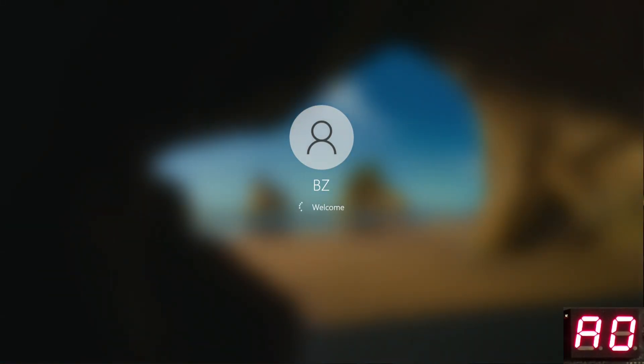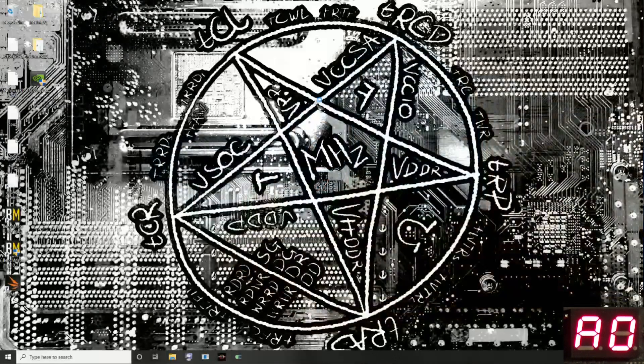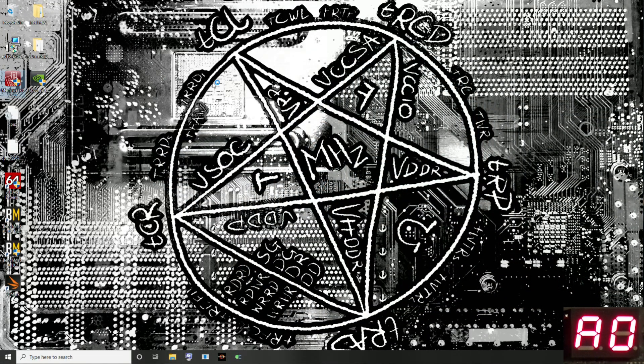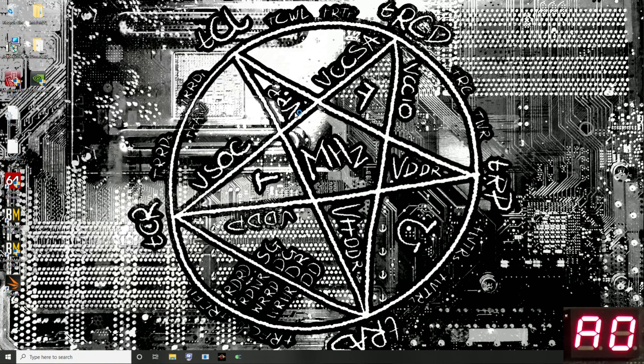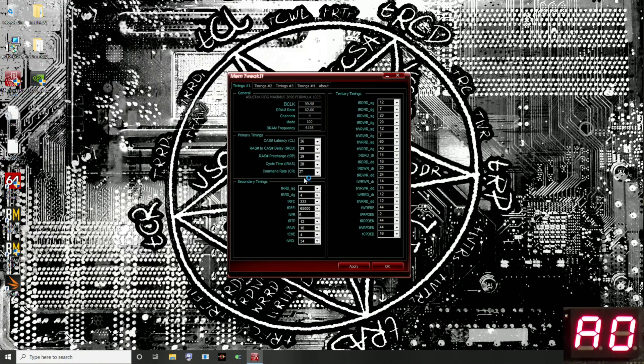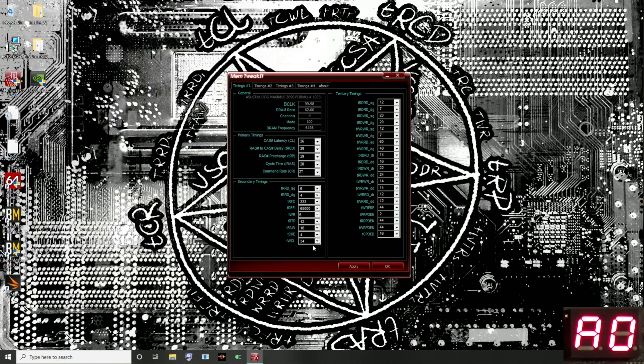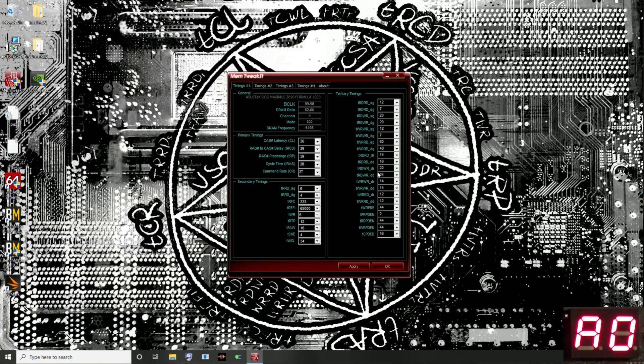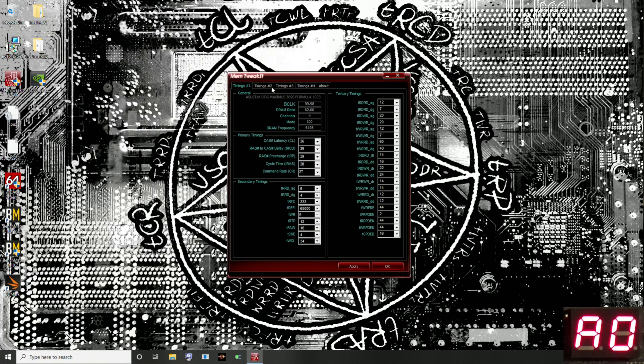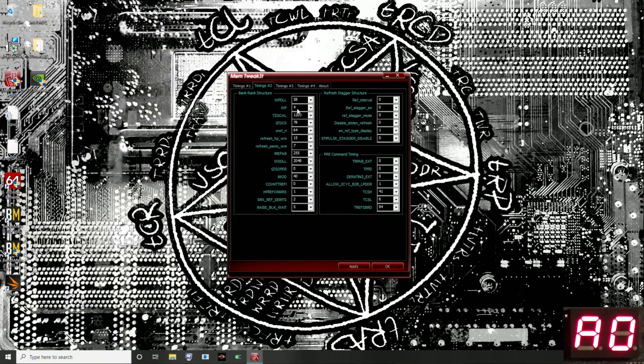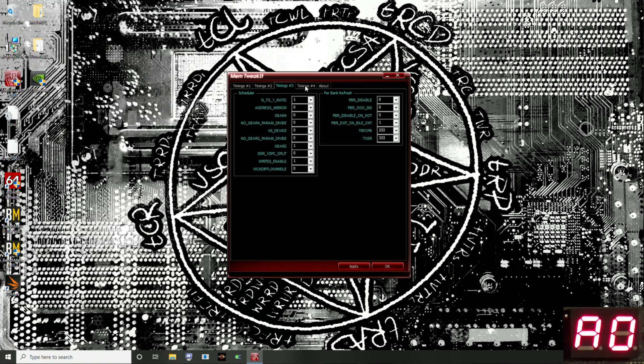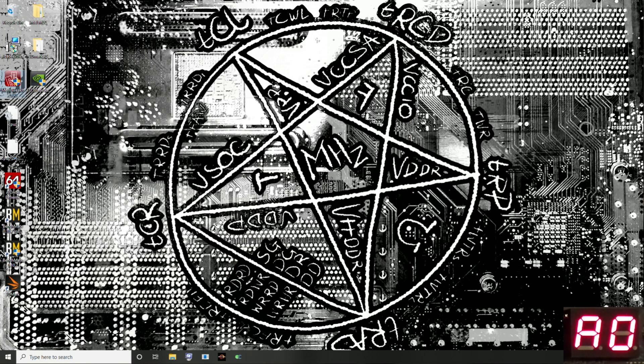We're going to start by checking that all of our timings actually applied. We're going to pull up ASUS Mem Tweak It. I'll hopefully remember to put a link in the description for this. And we've got 36, 39, 39, 28, 2T, 6, 4, 3, 3, 3, 65,005. This timing isn't real. 12, 16, 4, 34. So, all good. And then we've got 12, 7, 20, 20, 12, 7, 60, 48. All good. We have a bunch of timings that do not apply to single rank memory configuration. So we're just going to skip those. We have TWRPRE at 44, good. TWRPDEN at 44, also good. Then in timings number two, we've got TXP at four. And then in timings number three, we have our refresh cycle per bank at 233. So that's all good.